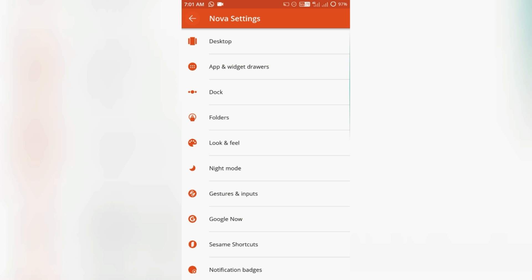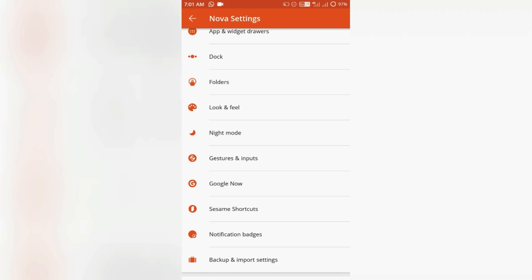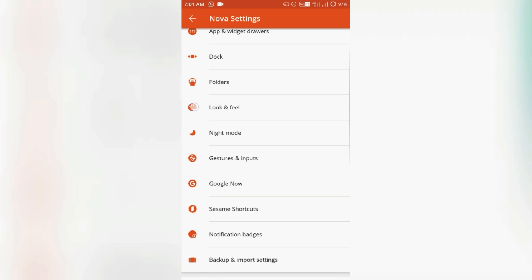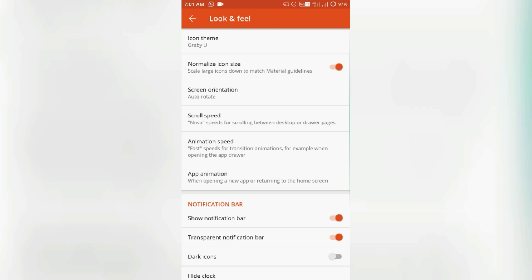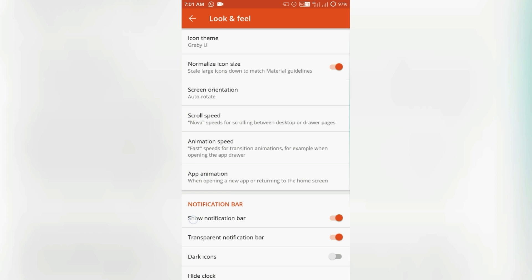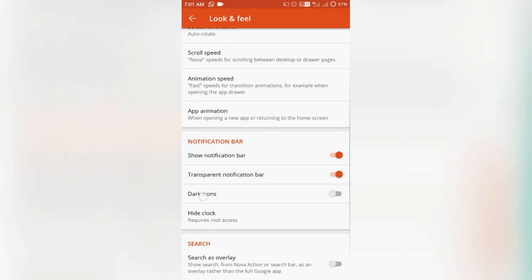Tons of features, icon packs, customized icons, animation speed, animations...